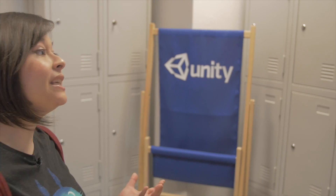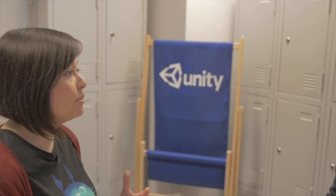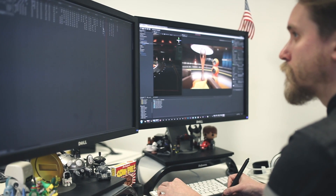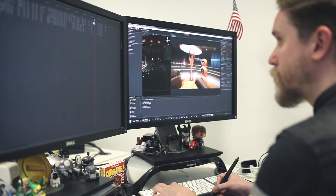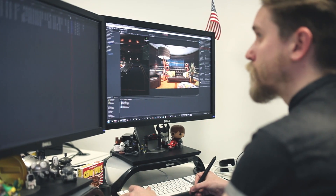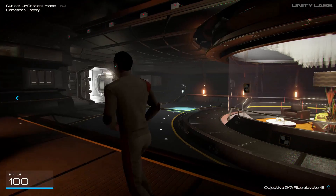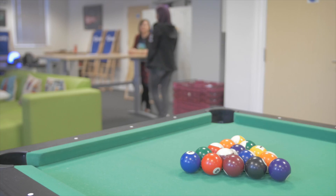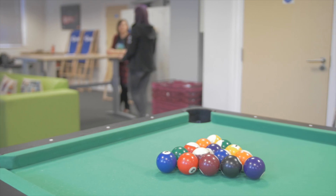Unity is a game engine, but what is a game engine? A game engine is the software that studios use to create games. It drives everything from the physics, to the animation, to the graphics, all that sort of stuff, and you create your game inside that engine. It's really sort of the heart and soul of making games.